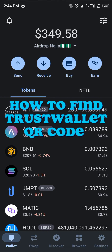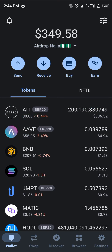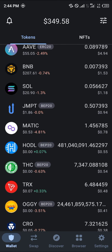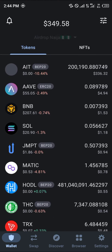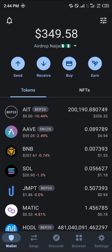Hello guys and welcome to another quick tutorial video. In this short tutorial I'm going to be showing you how you can simply find your Trust Wallet QR code. It's quite simple — all you need to do is select any of the tokens you're looking to receive, since it's through receiving that you can find your wallet address and hence the QR code as well. For this video, let's say I want to receive some BNB.